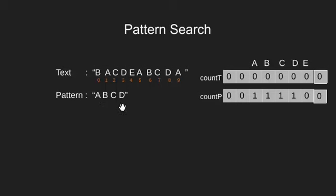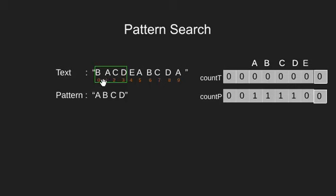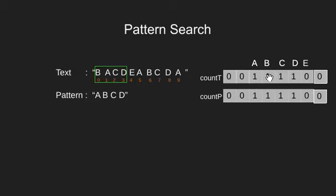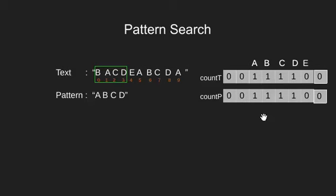Now let's define a window over the given text. We have these four characters in our window. Let's update our text array. So we have 1 A, 1 B, 1 C and 1 D. Now the two arrays are same which means an anagram exists here at index 0.